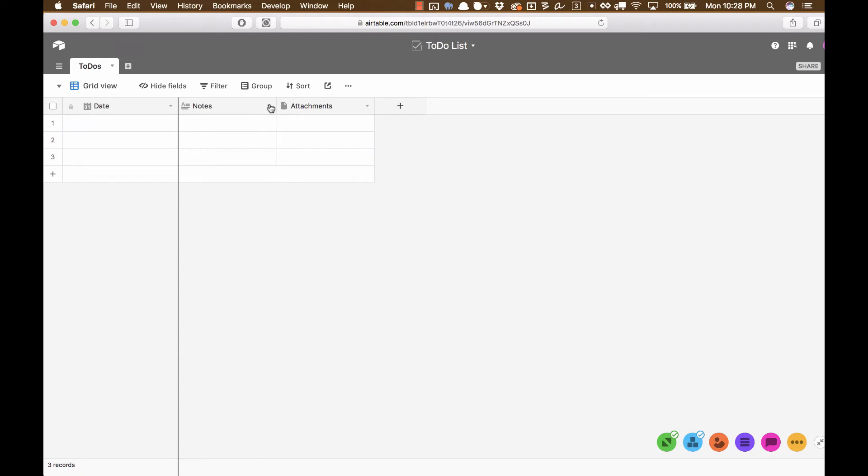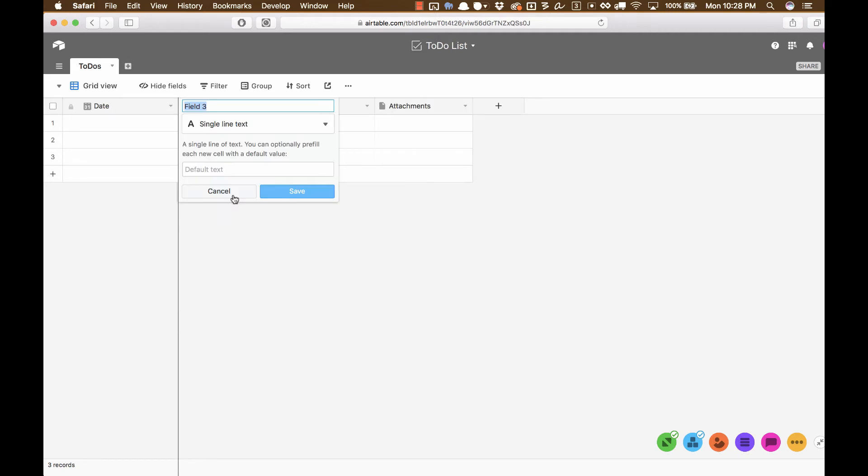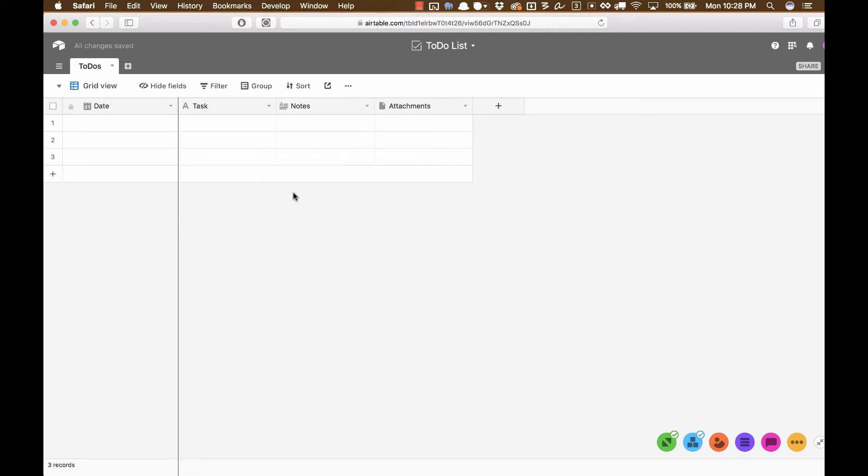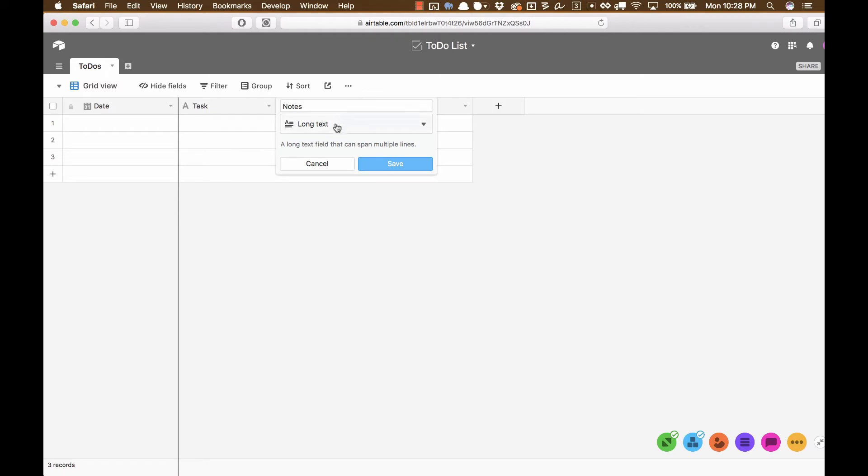Now, what else do we need? We need to have a new field that has basically a title for this to-do app, or task, I guess we would use. So we're going to click on the arrow up here, and we're going to choose Insert Left, and we're going to call this Task. And Single Line Text is fine, we don't want this to be long. And then Notes is already here, and you'll notice Notes has a different icon than Task, because the field type for Notes is Long Text, which means it can take all kinds of text.